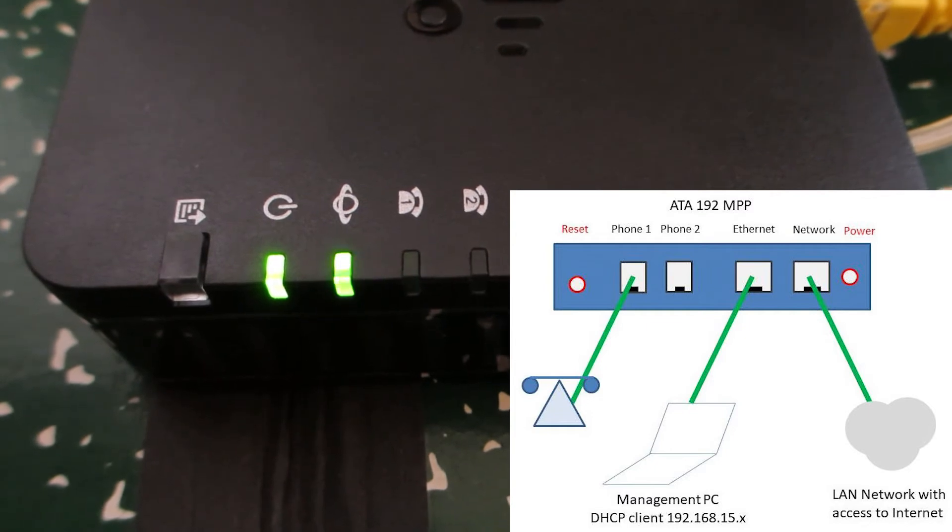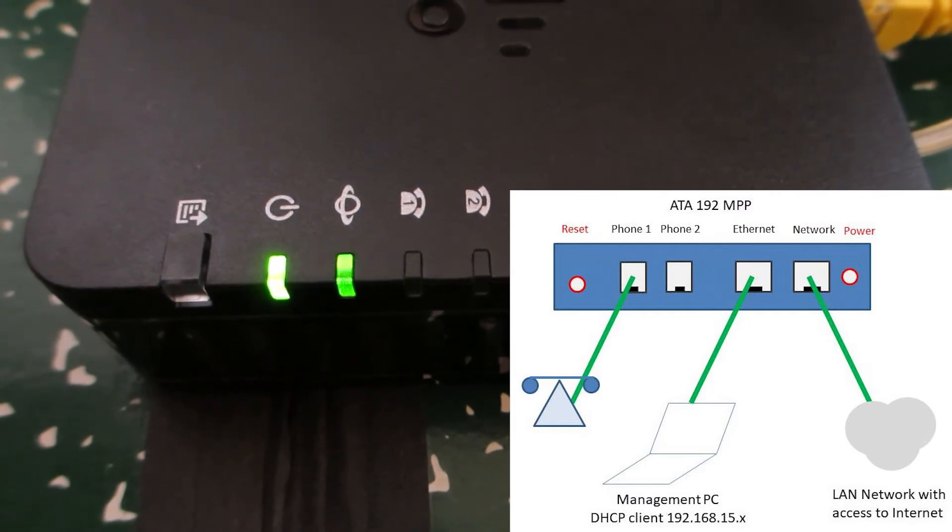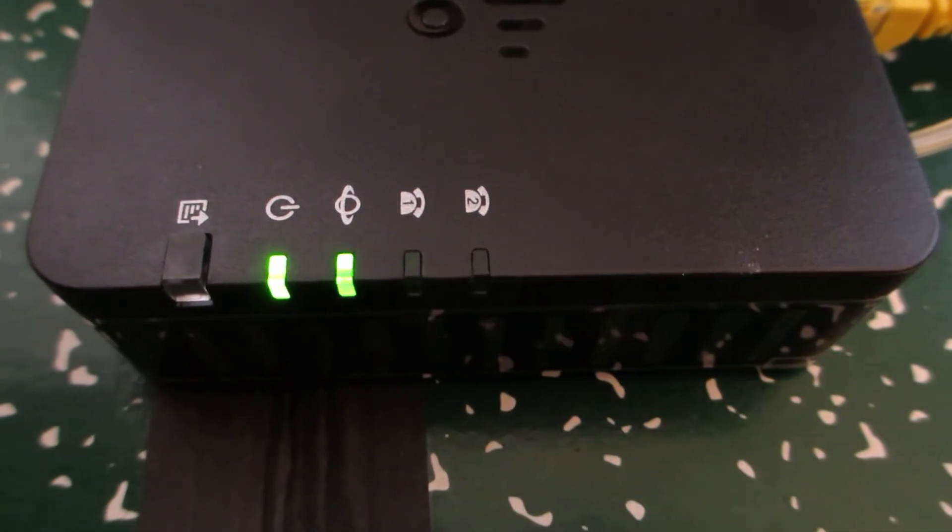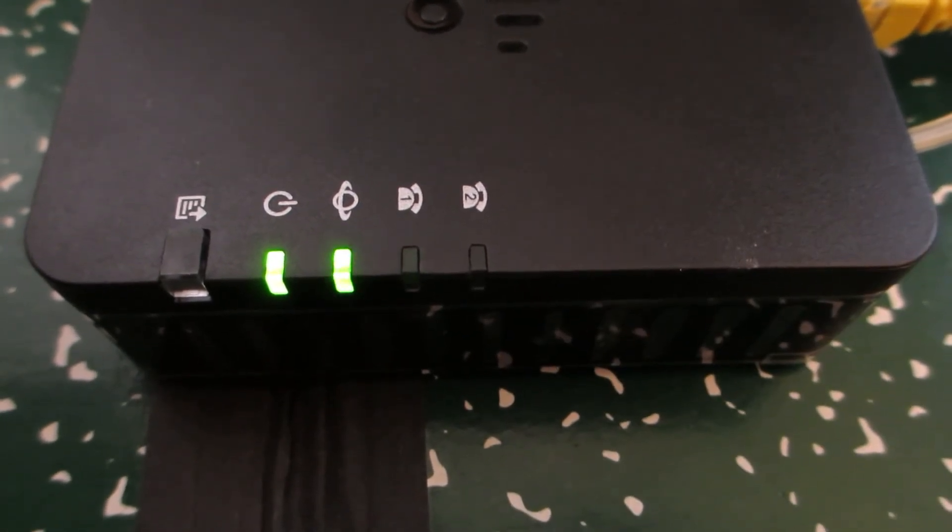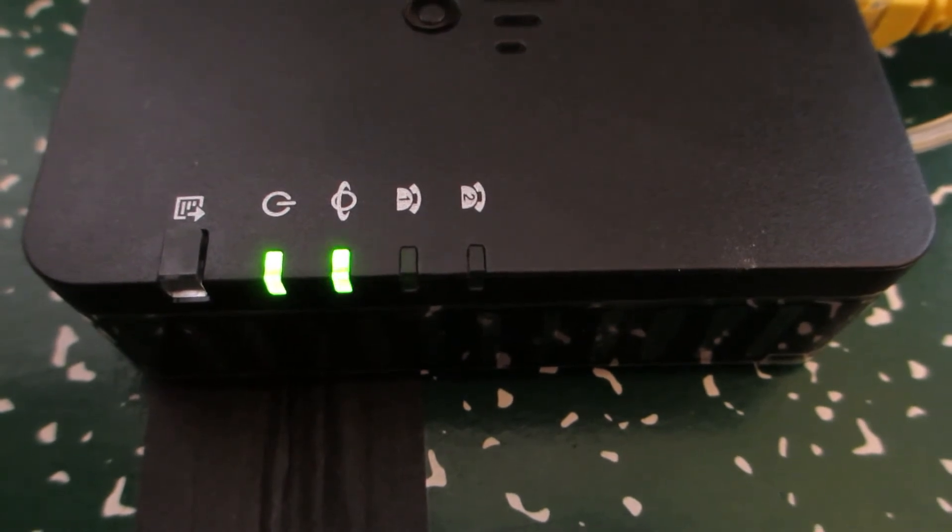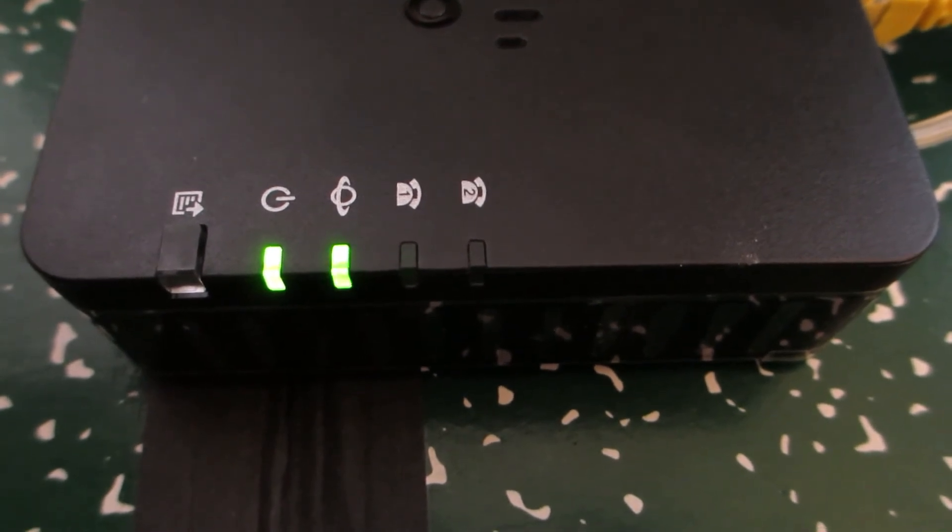And typically, as I mentioned, four to eight minutes is what I've been seeing, but it can be longer. So we'll just kind of take a look at it for a few minutes here.